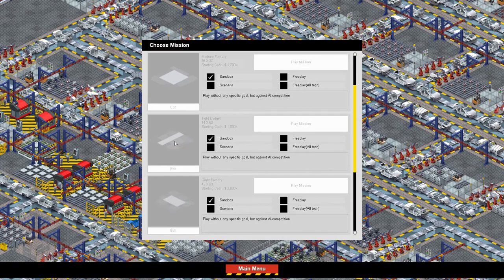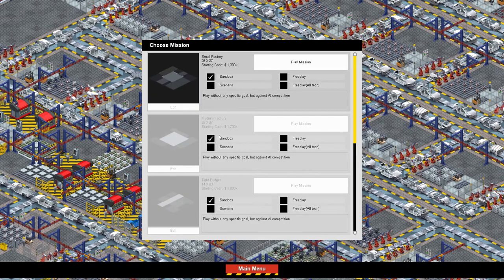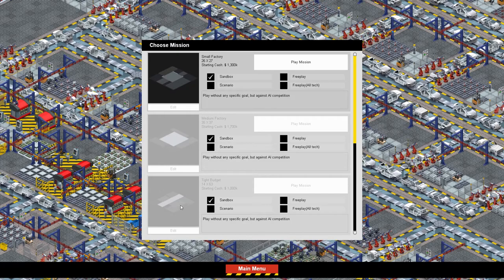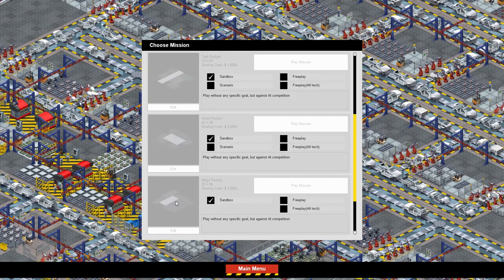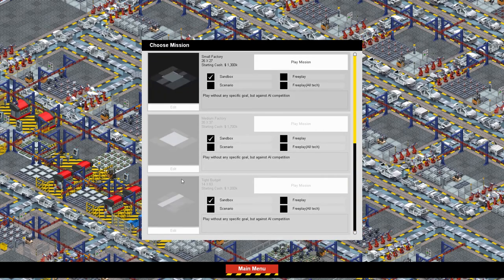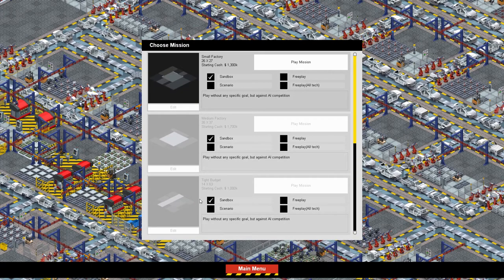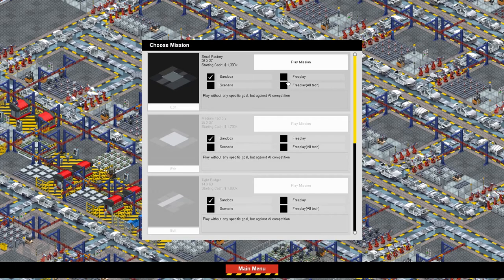So, but you get all these maps to choose from. Small factory, medium factory, tight budget I guess. So that's smaller than the small factory. Giant factory, mega factory, and Detroit. I don't know what Detroit means. I guess it might be based off of one of the plants in Detroit.